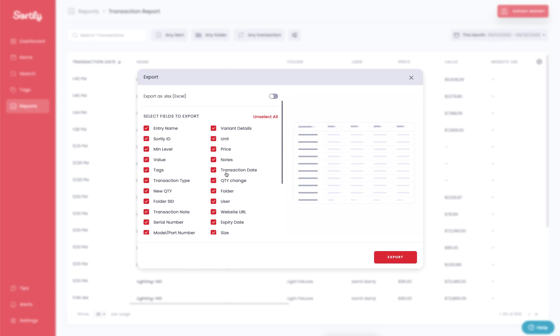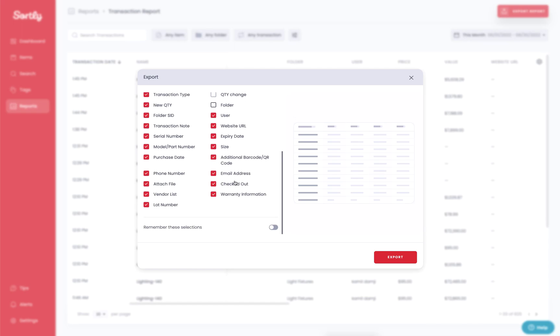So as a reminder, if you uncheck anything, those fields specifically will not display in this export. Anything that is checked off will display here. And then lastly, there is also the opportunity as always to remember these selections. If this is a very common report that you find yourself running, feel free to enable that setting. And then you can go ahead and hit export.